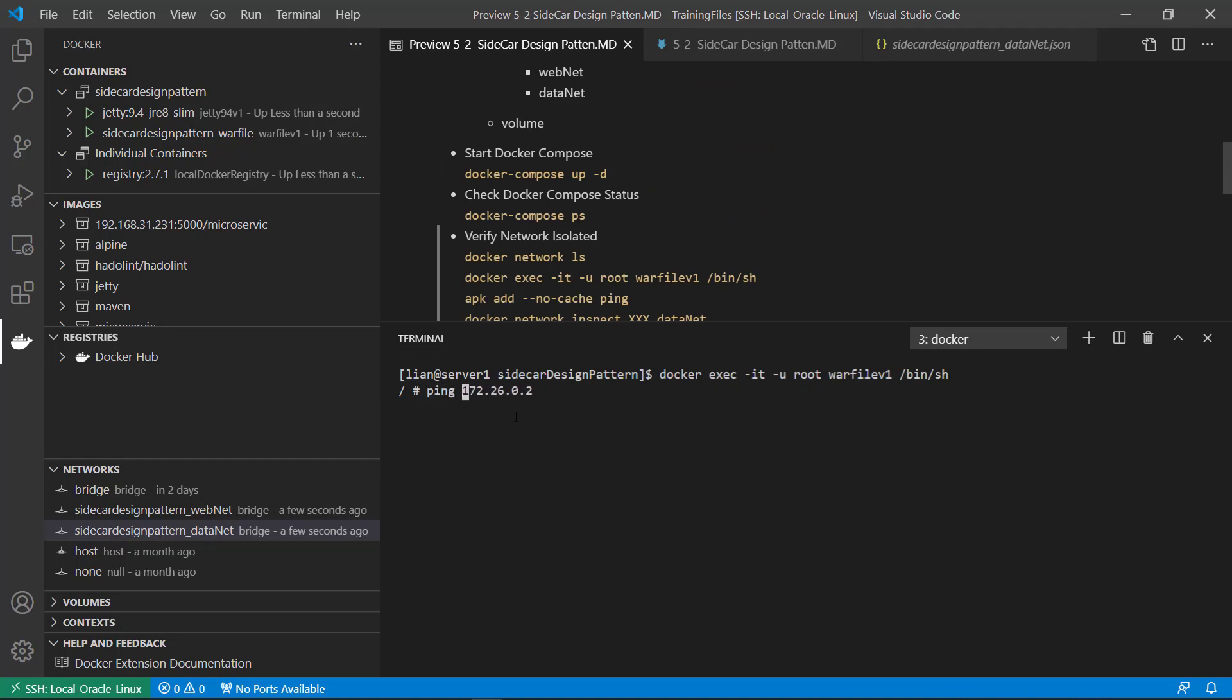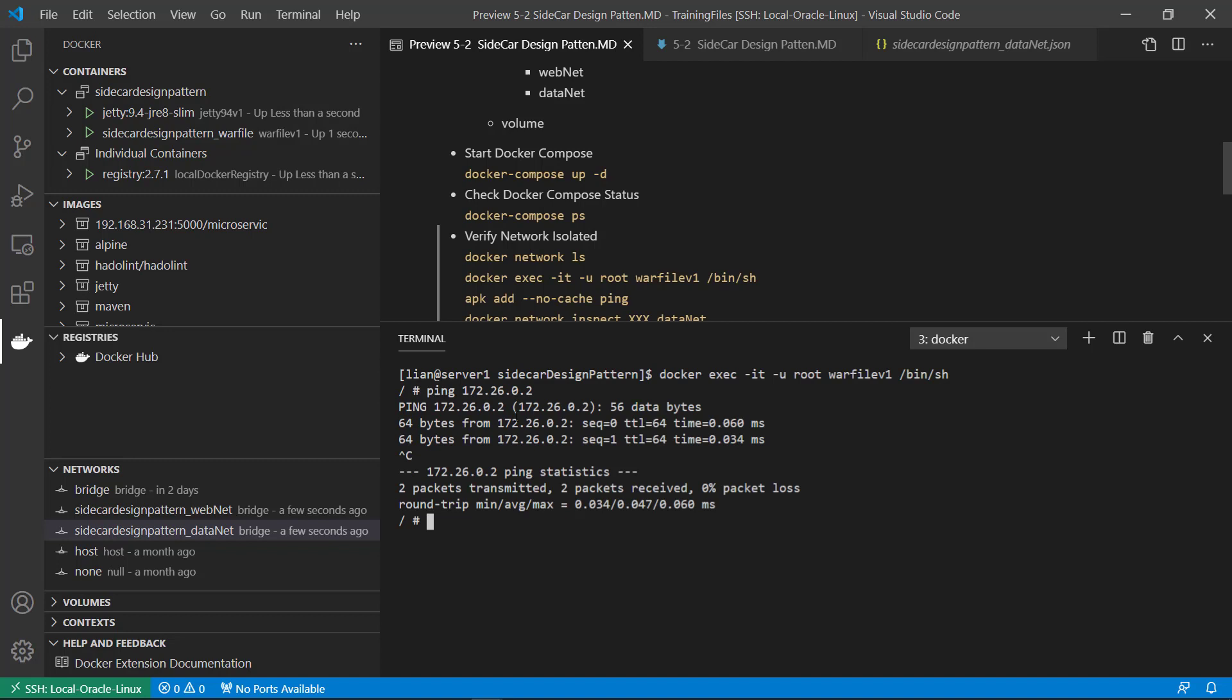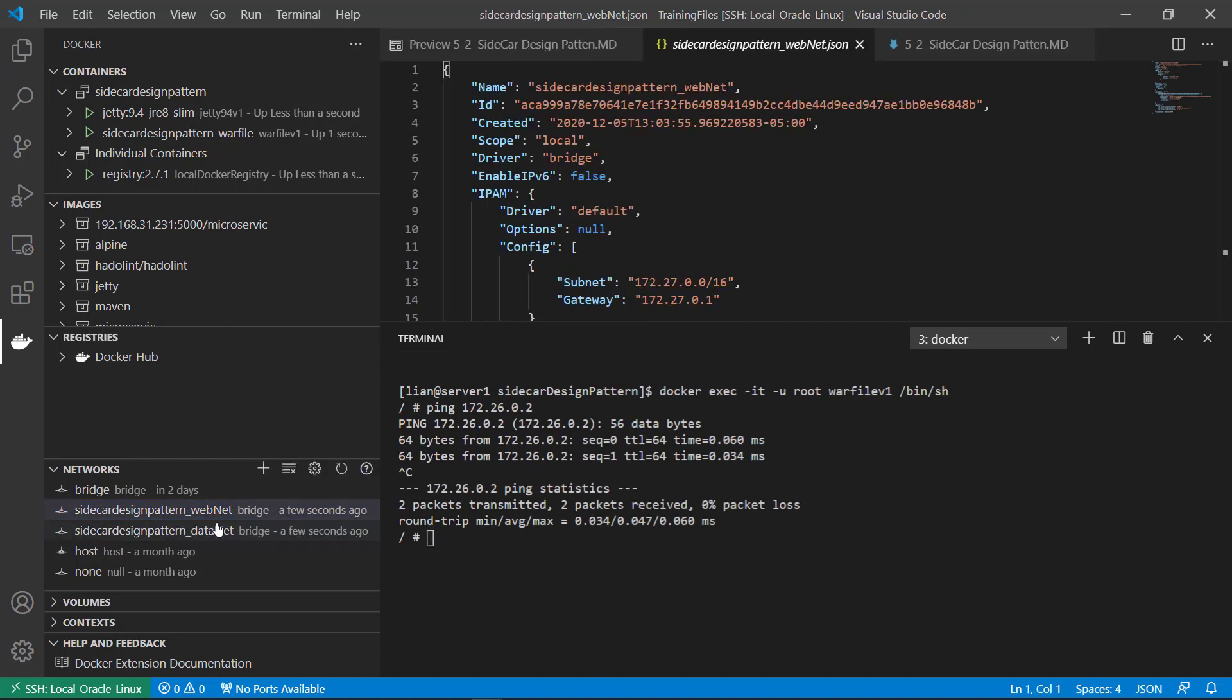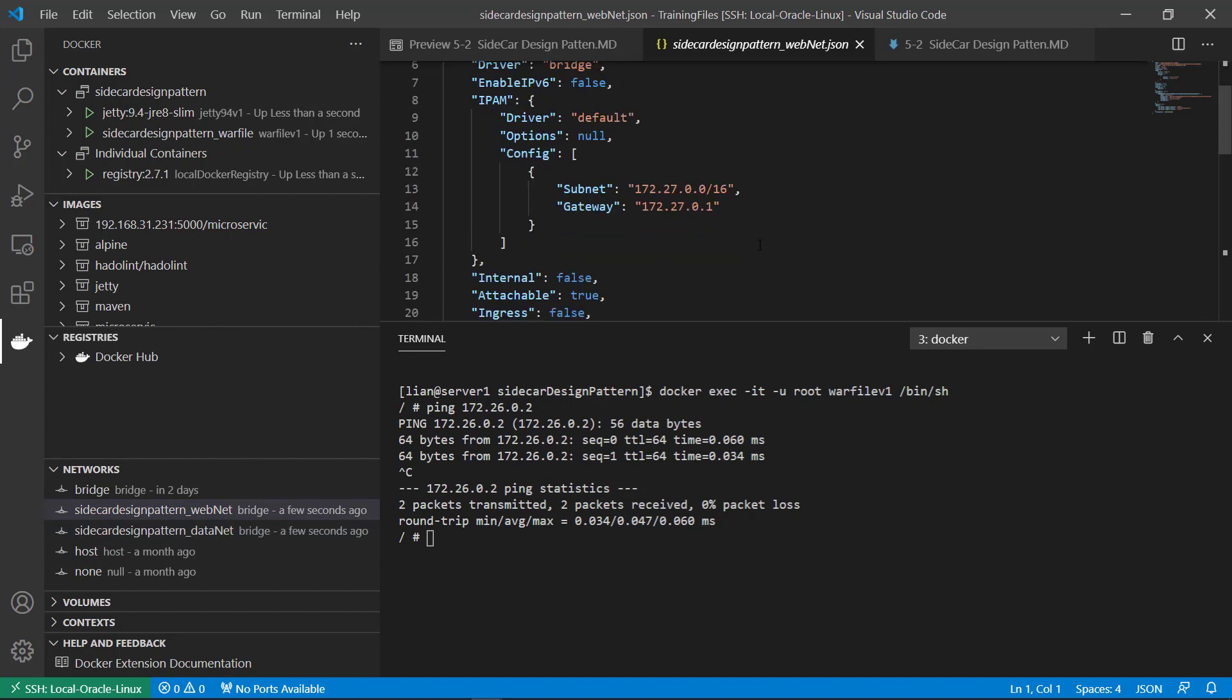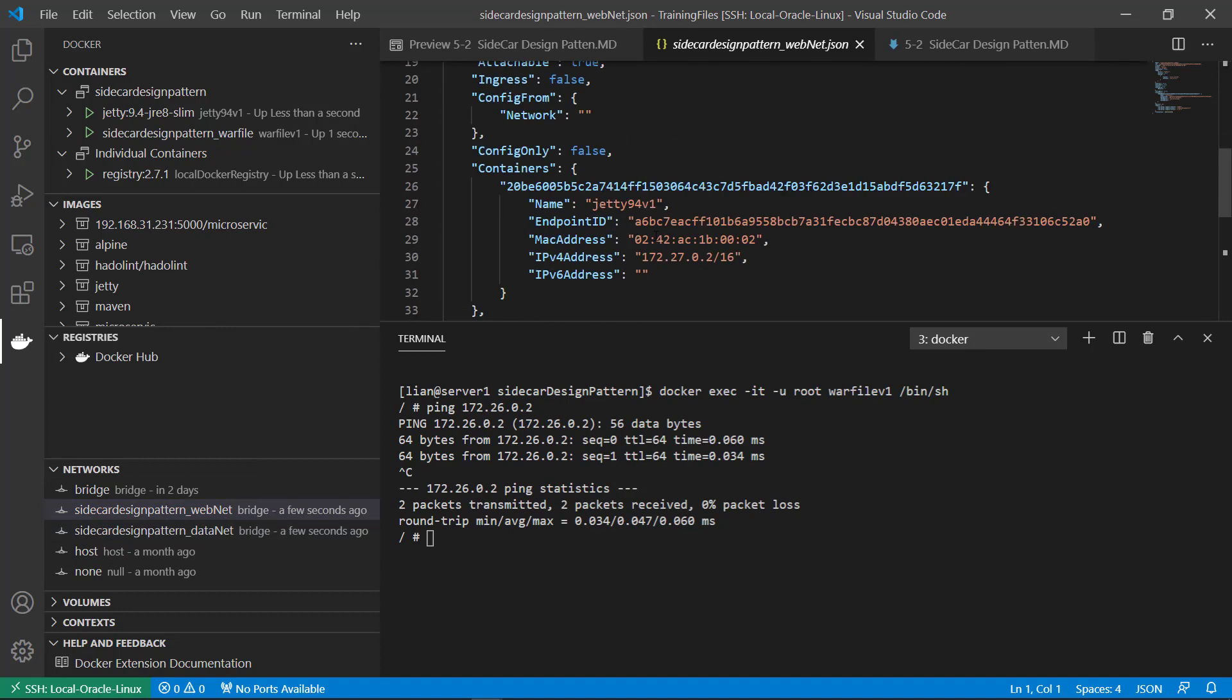Ping itself. No issue. Let me check a GT IP address.